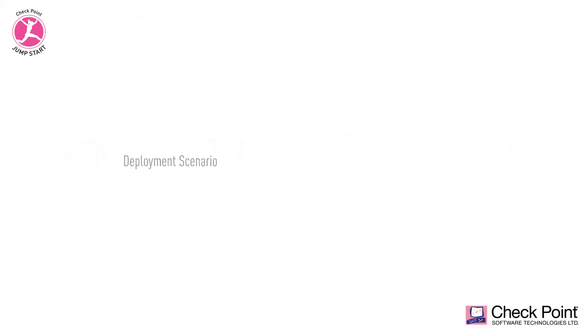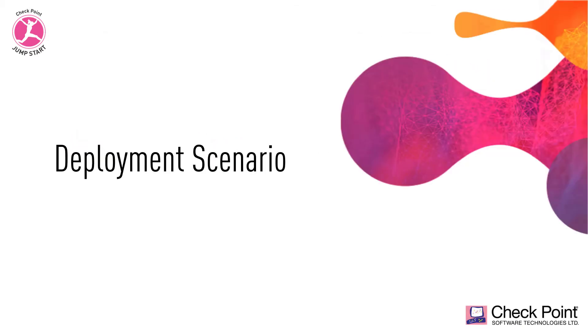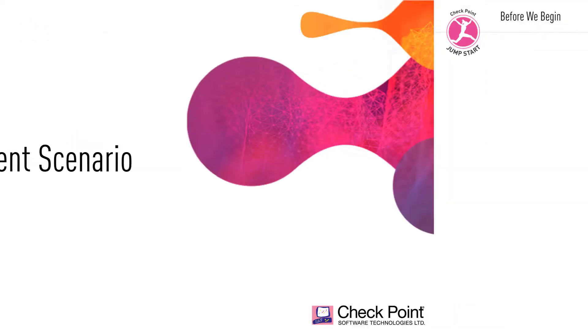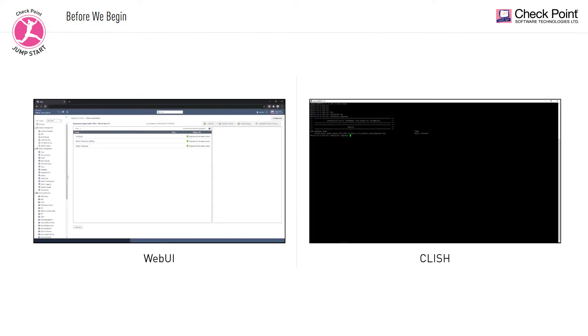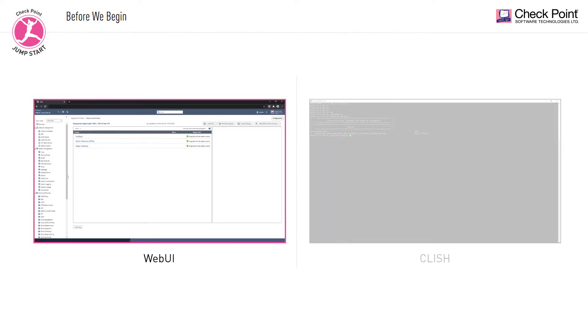Now let's focus on the following scenario. You should note that there are two ways of using CPUSE: via the web UI or through the Gaia Clish command line. In this case, for the ease of user experience, let's perform the upgrade using the CPUSE web UI.